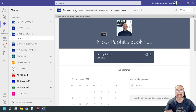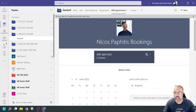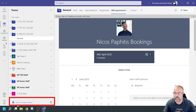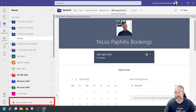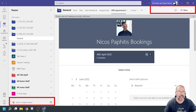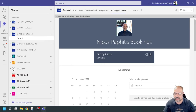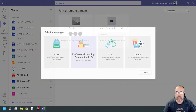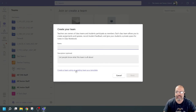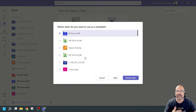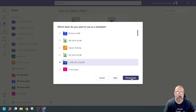The first thing I want to do is create the new class team. To do this, go to the bottom where it says 'join or create a team.' If you've got the grid view, the 'create a new team' button will be in the top right. I'm going to click here, create a new team, and make it a class team. I'm going to create a team using an existing team as a template — this one here — and select it.